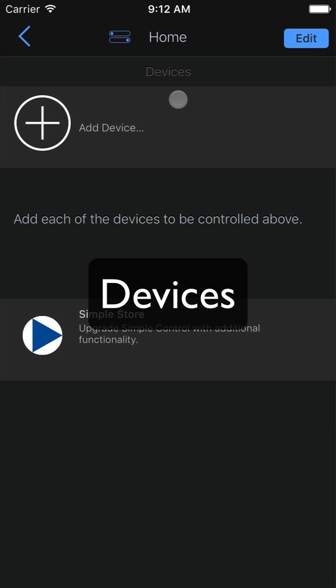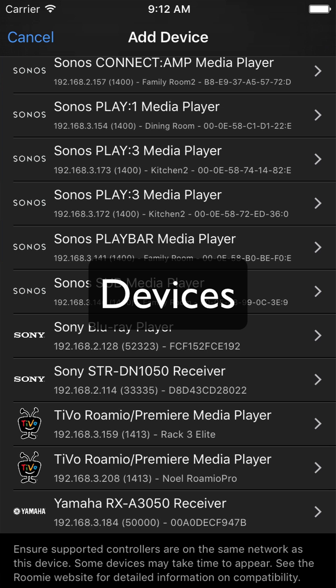The second core concept is devices. Devices are simply the components you want to control - your TV, receiver, Blu-ray player, thermostat, each of them is a device.